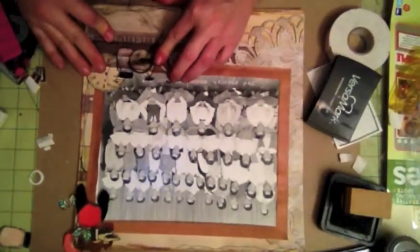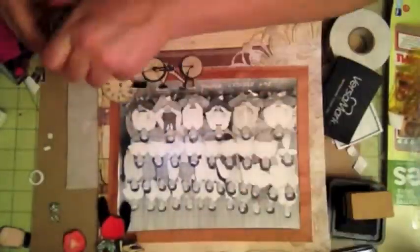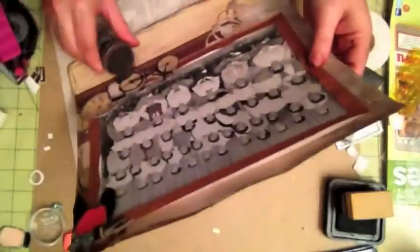I'm inking it with VersaMark and then I'm going to use Tim Holtz's distressing embossing ink. It's the walnut stain that I'm actually using. And I'm just going to heat emboss it.